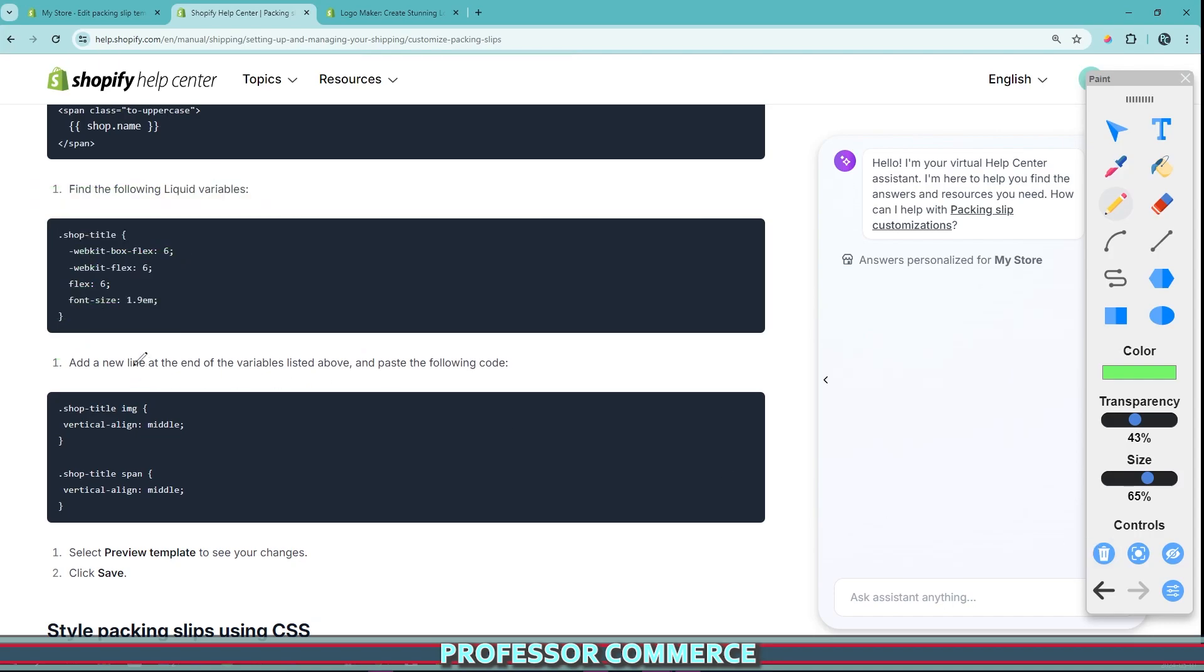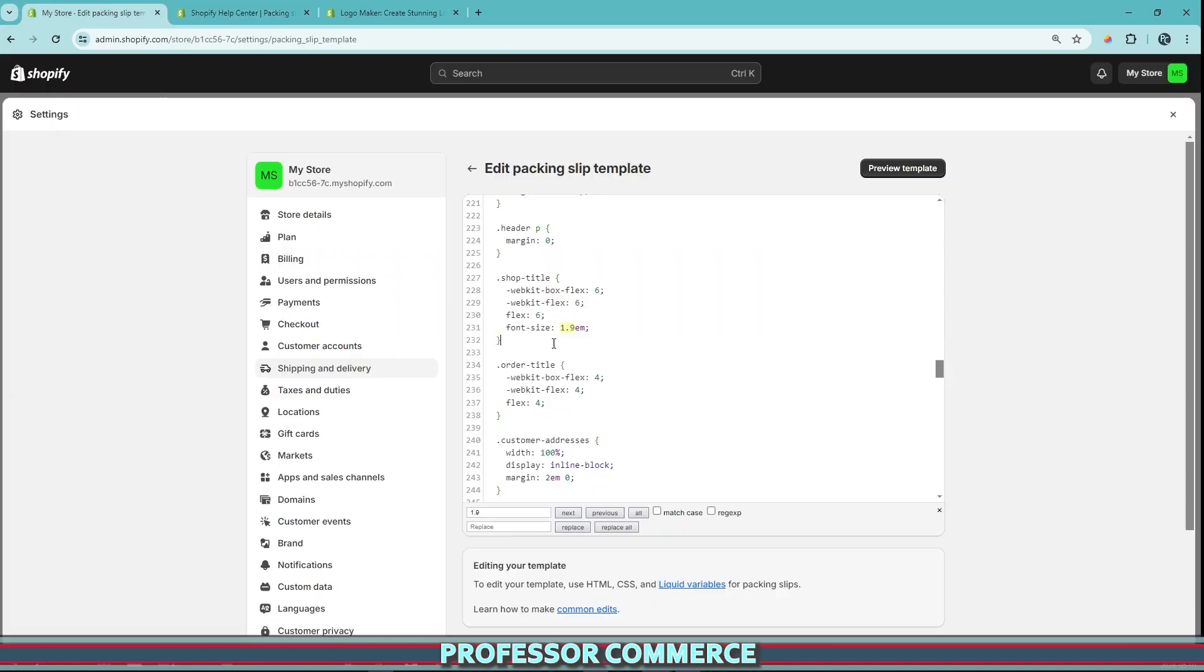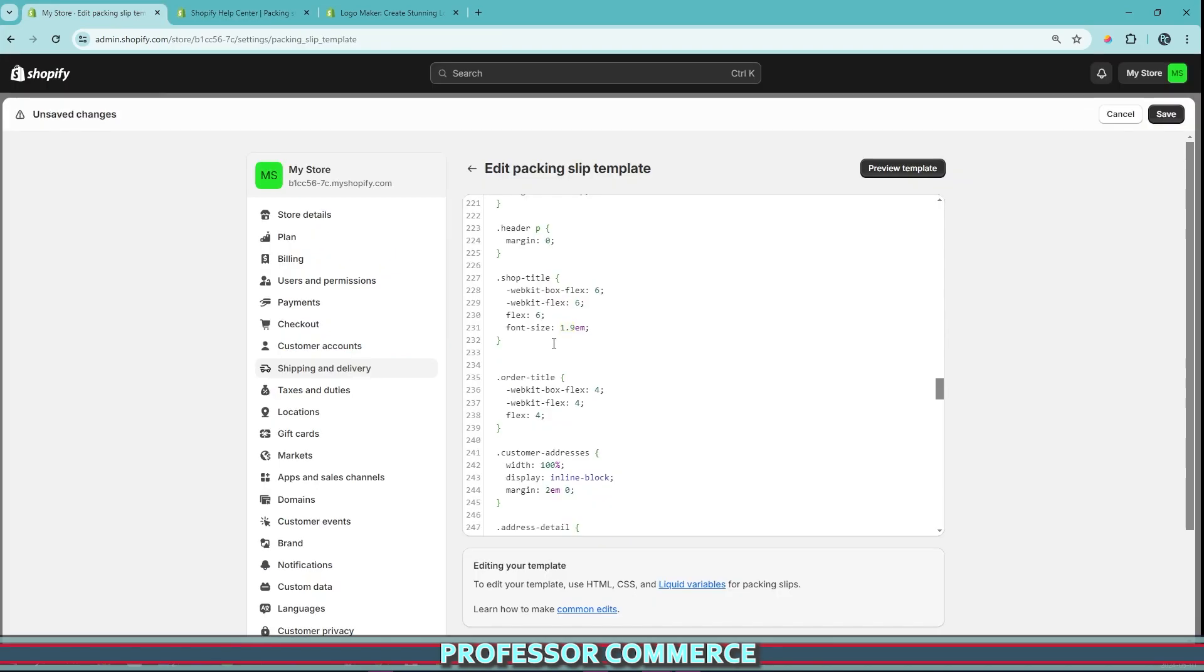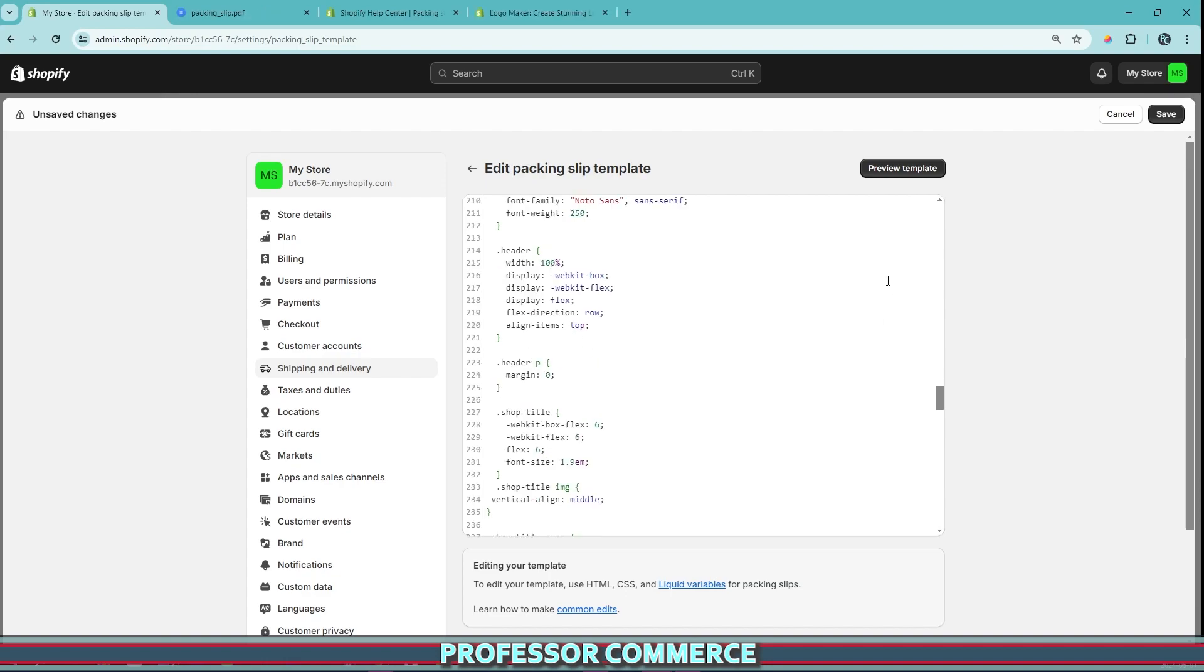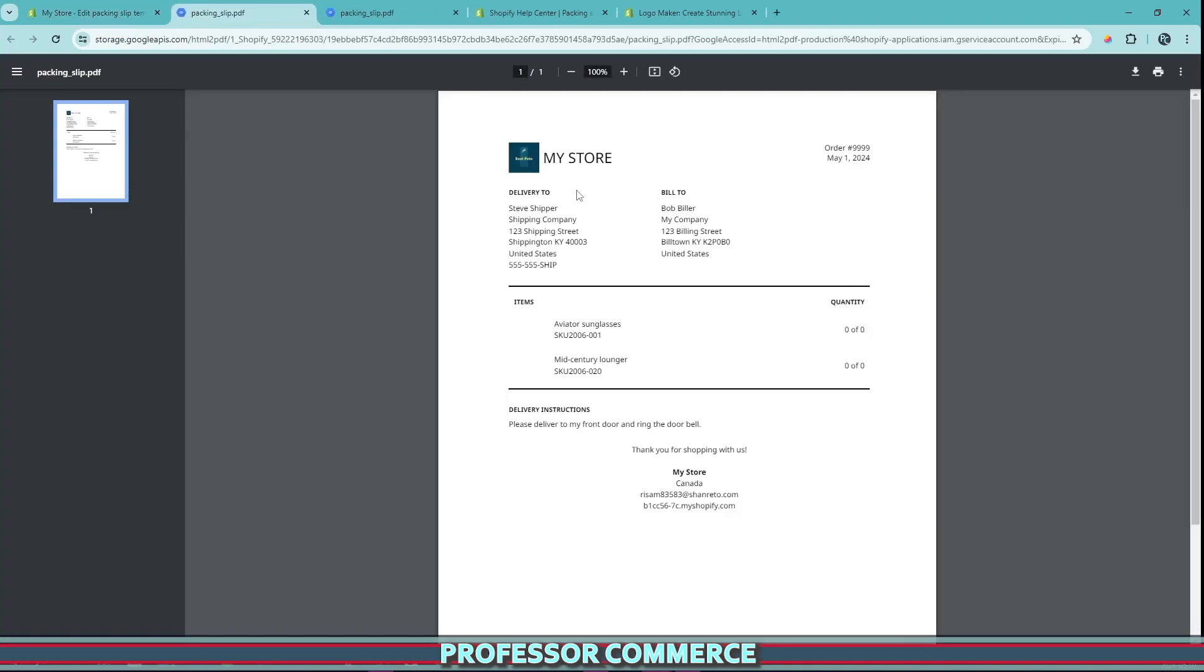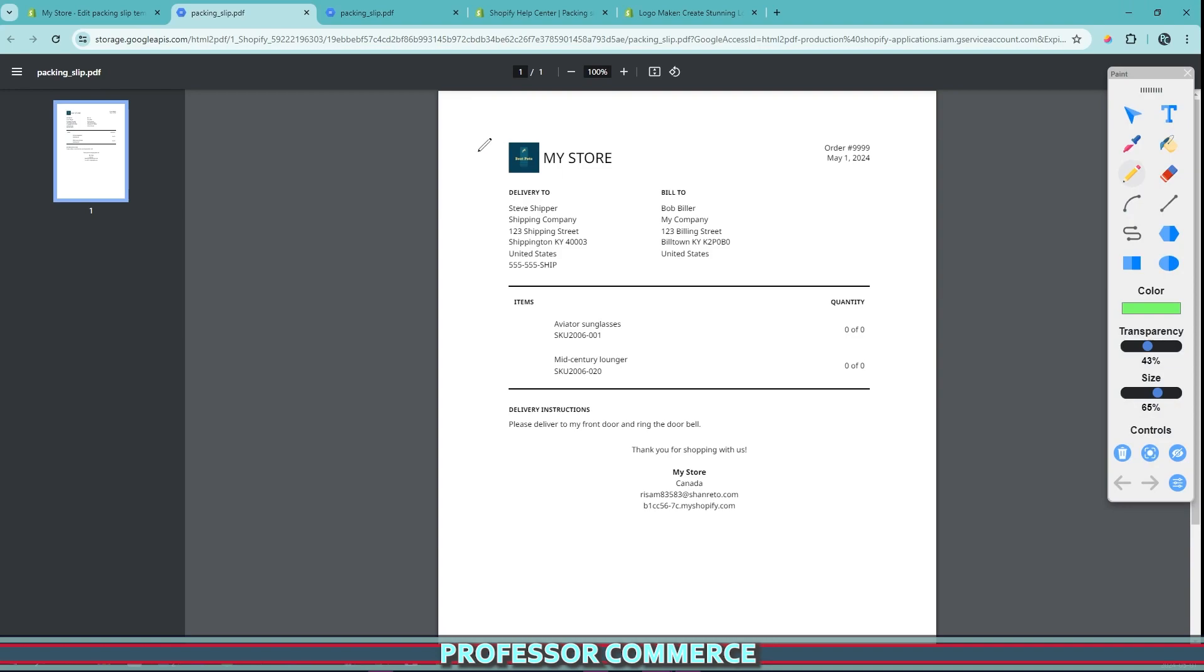So in the instructions, it doesn't say to delete this, but it says to add a new line at the end of the variables listed above and paste the following code. So we can go to the end of these variables, we can add an extra line of code, we can paste what they told us to paste. So now if we preview our templates, if everything goes according to plan, and we click preview our template, we can now see that our image, our logo is right to the left of our store name. This can work very well for branding, very easy to do.